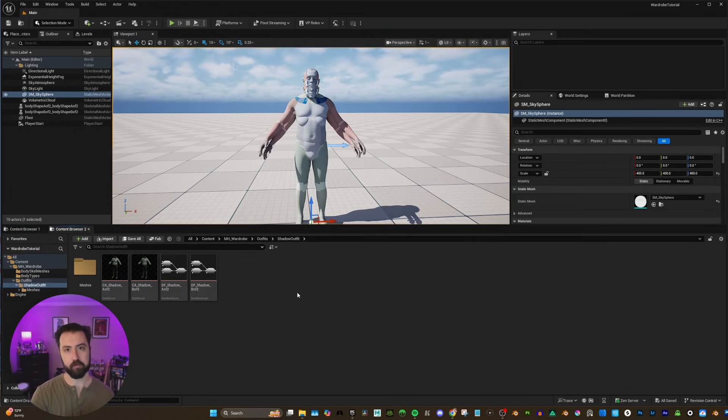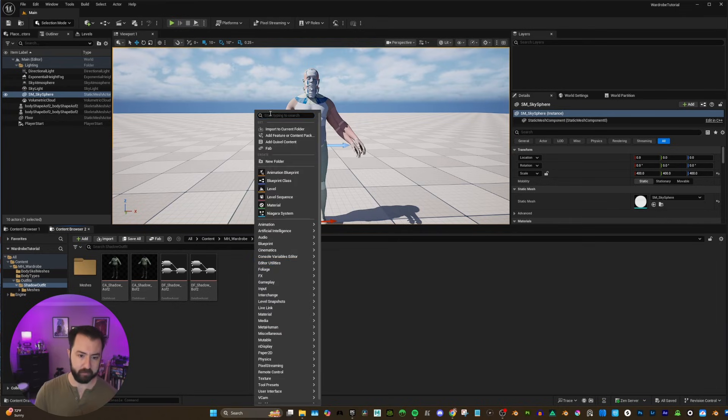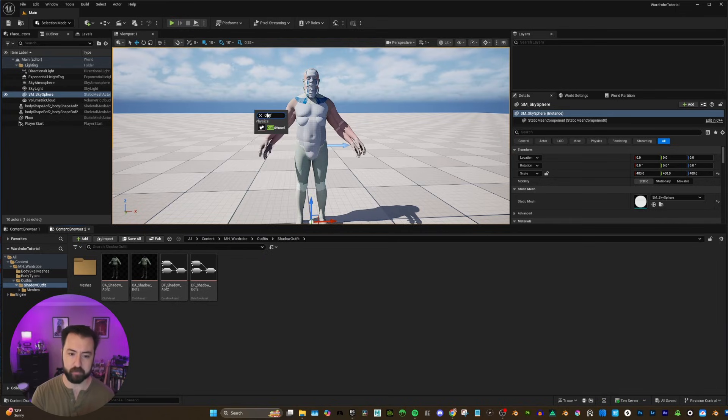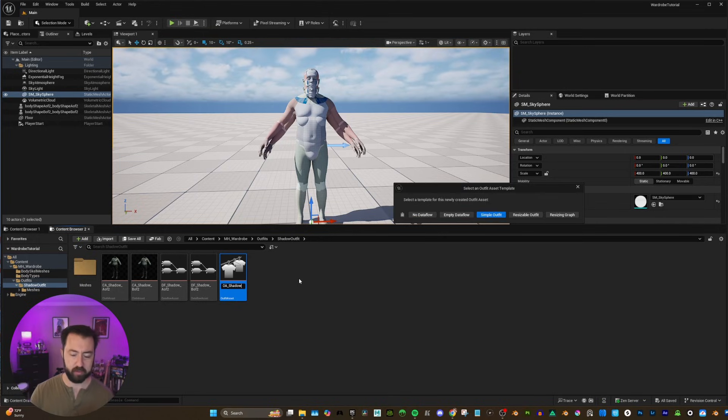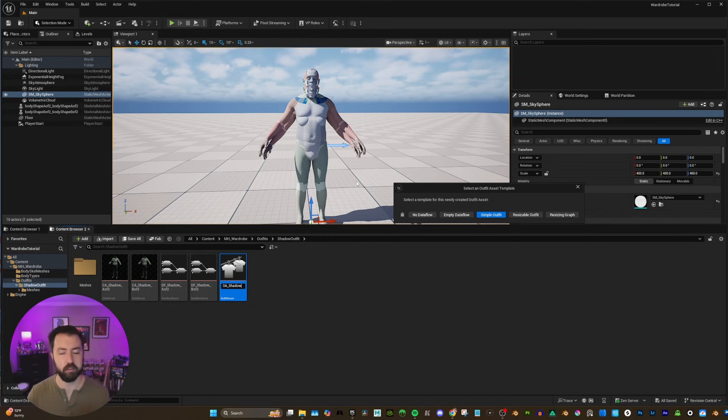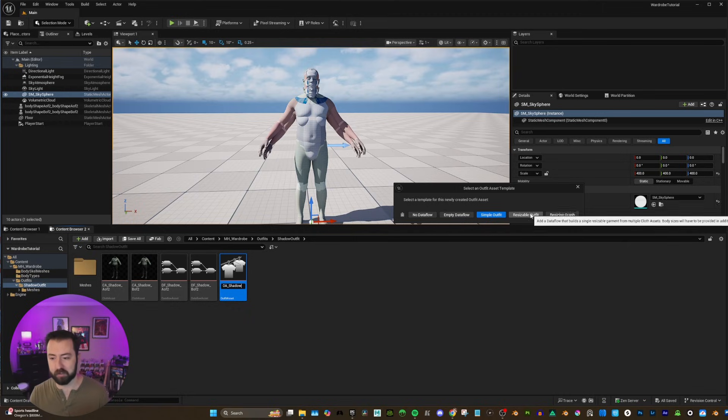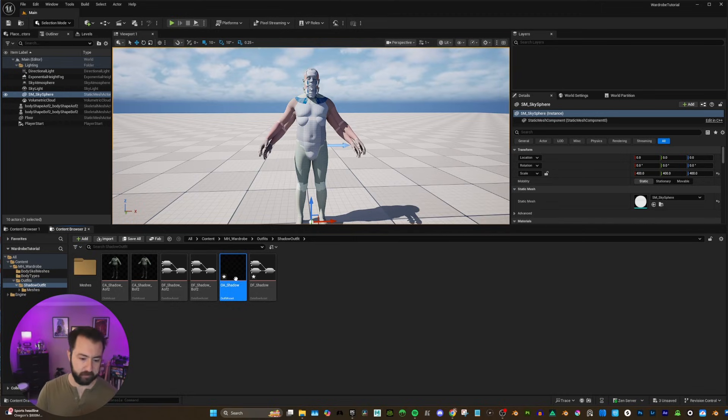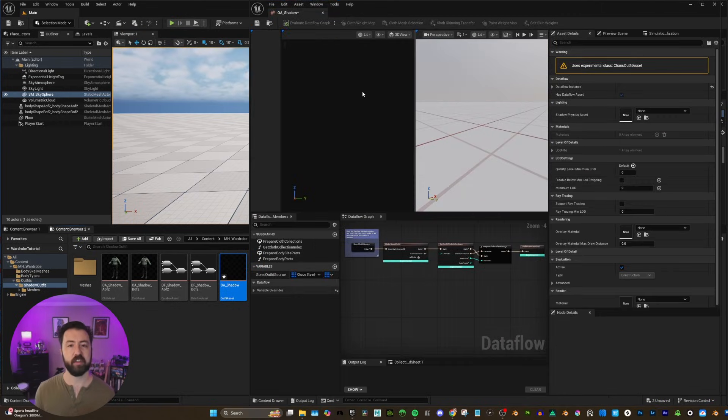So we have our two cloth assets. How do we get them together to work as a resizable outfit? Well, that is called an outfit asset. So we're going to click that. And I'm going to call it OA shadow. And if I hit enter, it's going to say select a template. We can select no data flow, empty data flow. And then there is a simple outfit. And there's resizable outfit. We're going to hit resizable. And that's going to create our assets. So let's open it up.